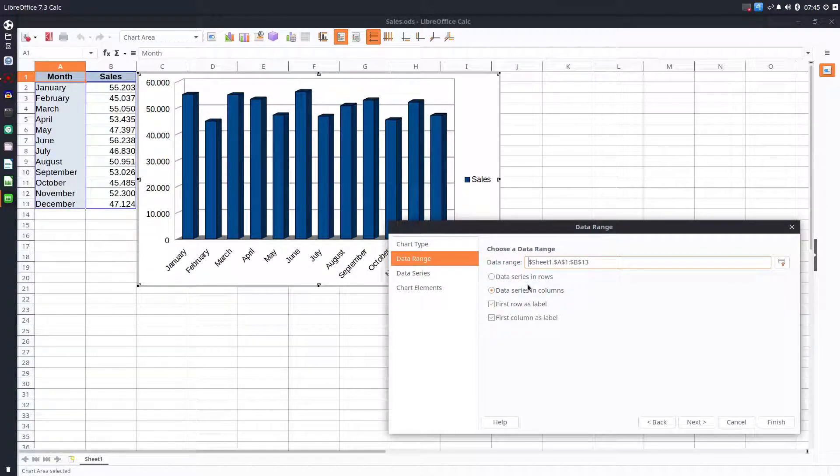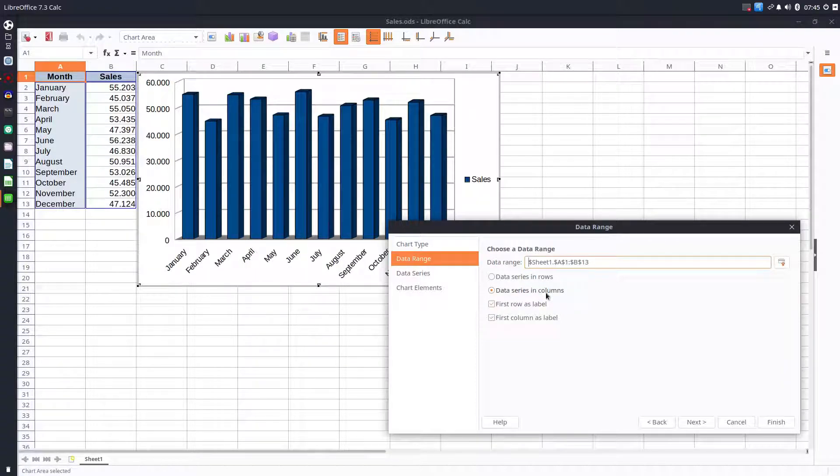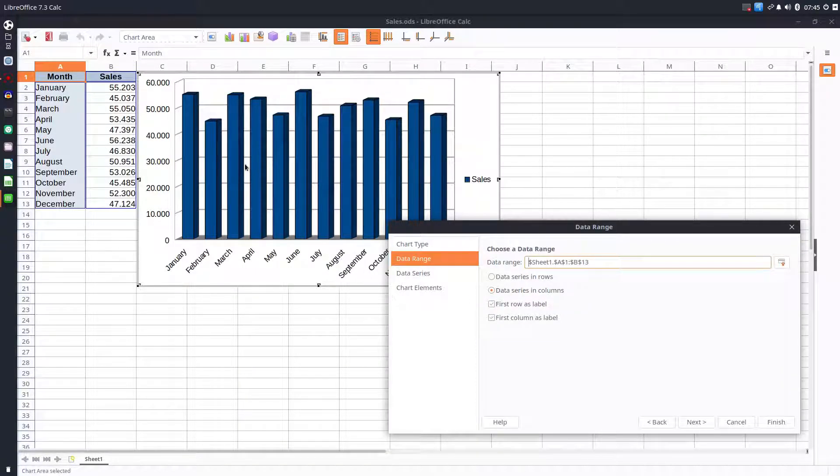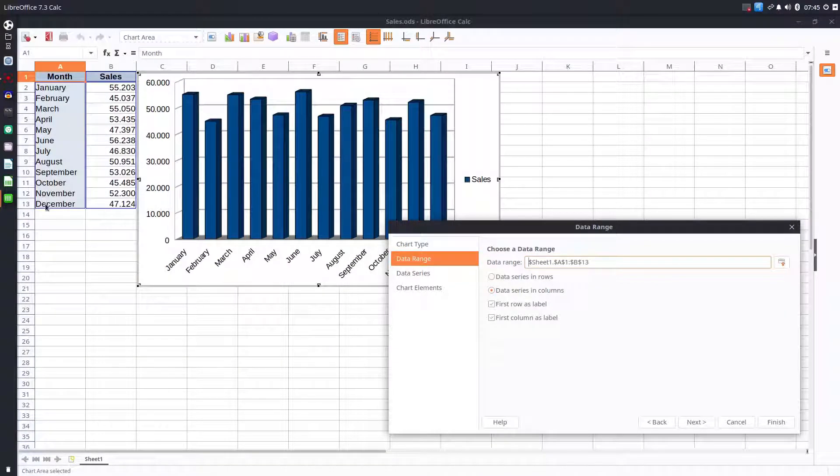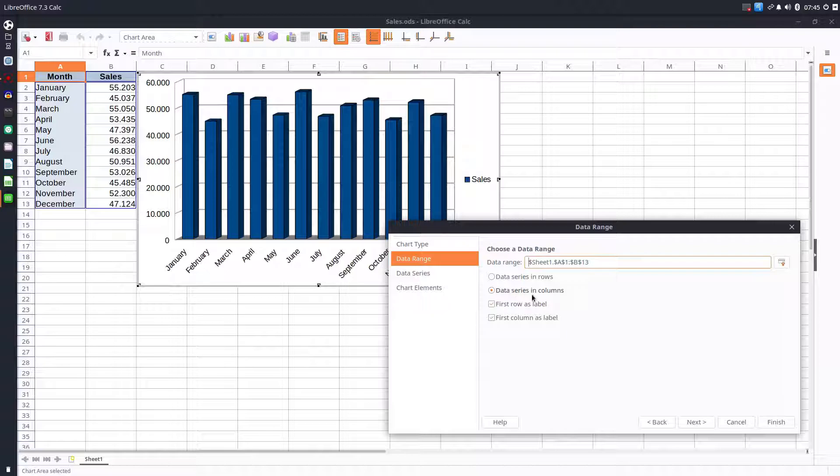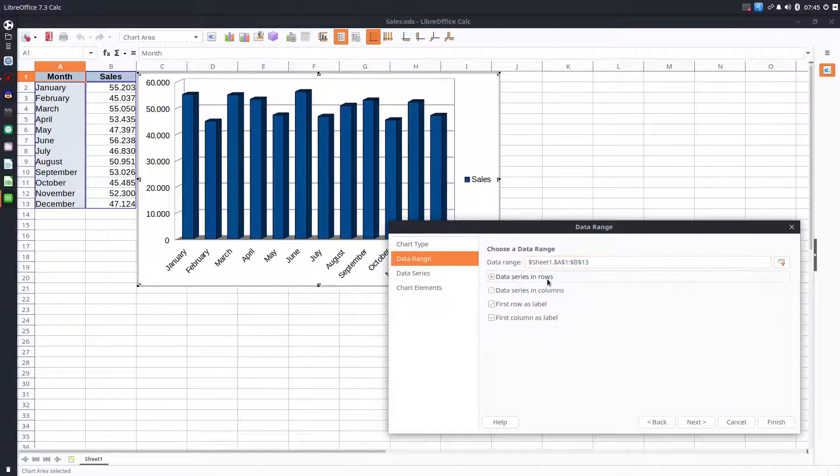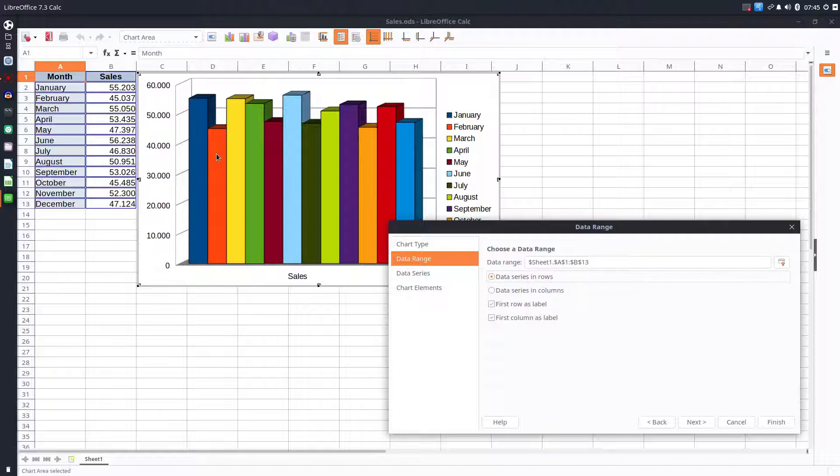We can have data series in rows or in columns. In our case all the cells are in a column, so we have data in columns. Let's see if we change - we have a wrong chart.